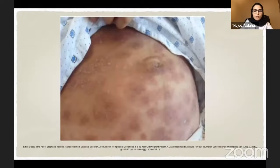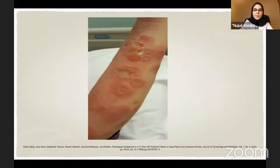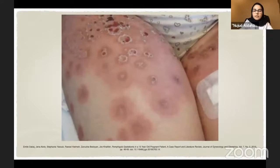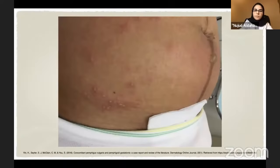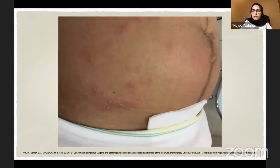This is another patient with pemphigoid gestationis at a later stage — some ruptured bullae and post-inflammatory hyperpigmentation. Another patient shows urticarial plaques, vesicles, tense bullae, and ruptured bullae. In a postpartum female, you can see grouped herpetiform vesicles on the lower right abdomen, a tense bulla on the linea nigra, and clear involvement of the umbilicus.